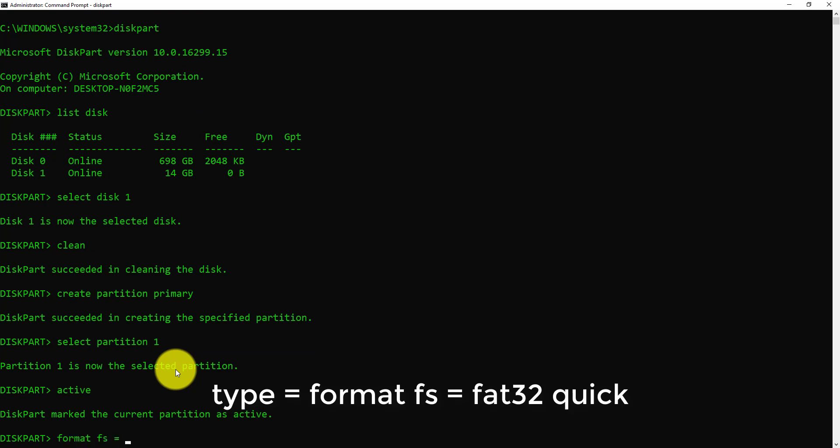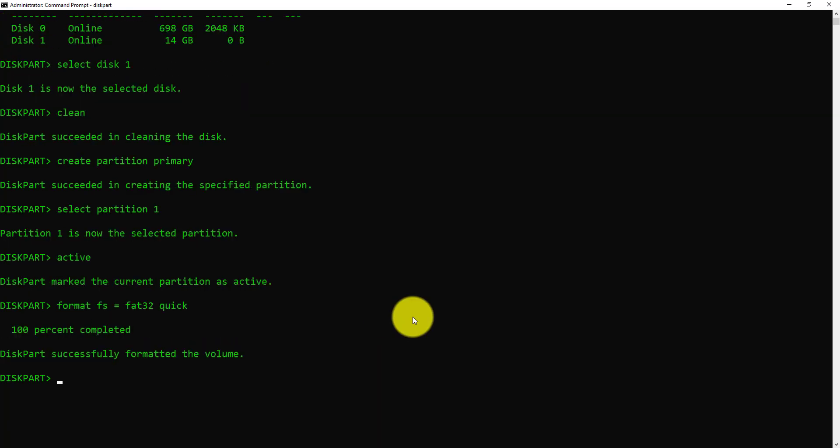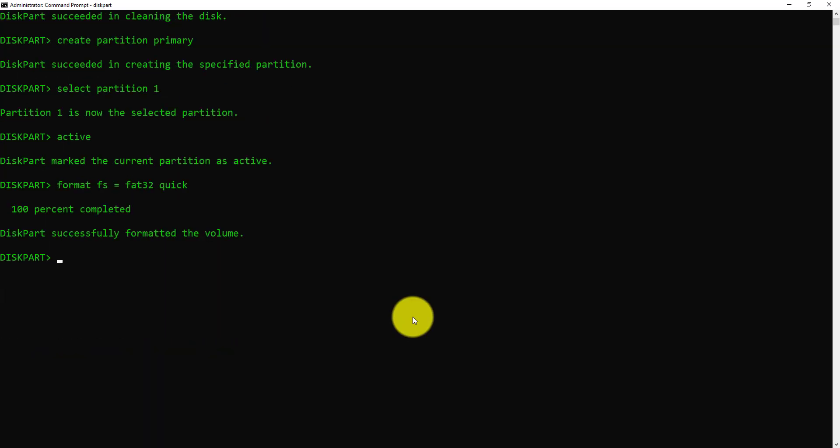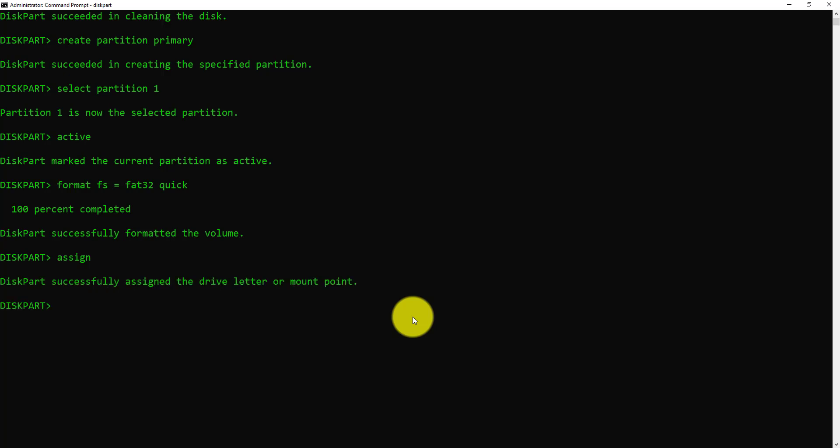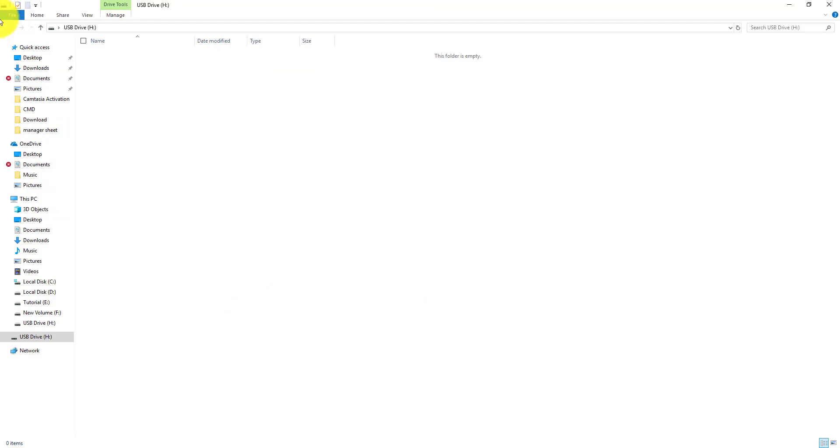Format fs=fat32 quick, press enter. Now write assign. Here we see that our drive is opened.